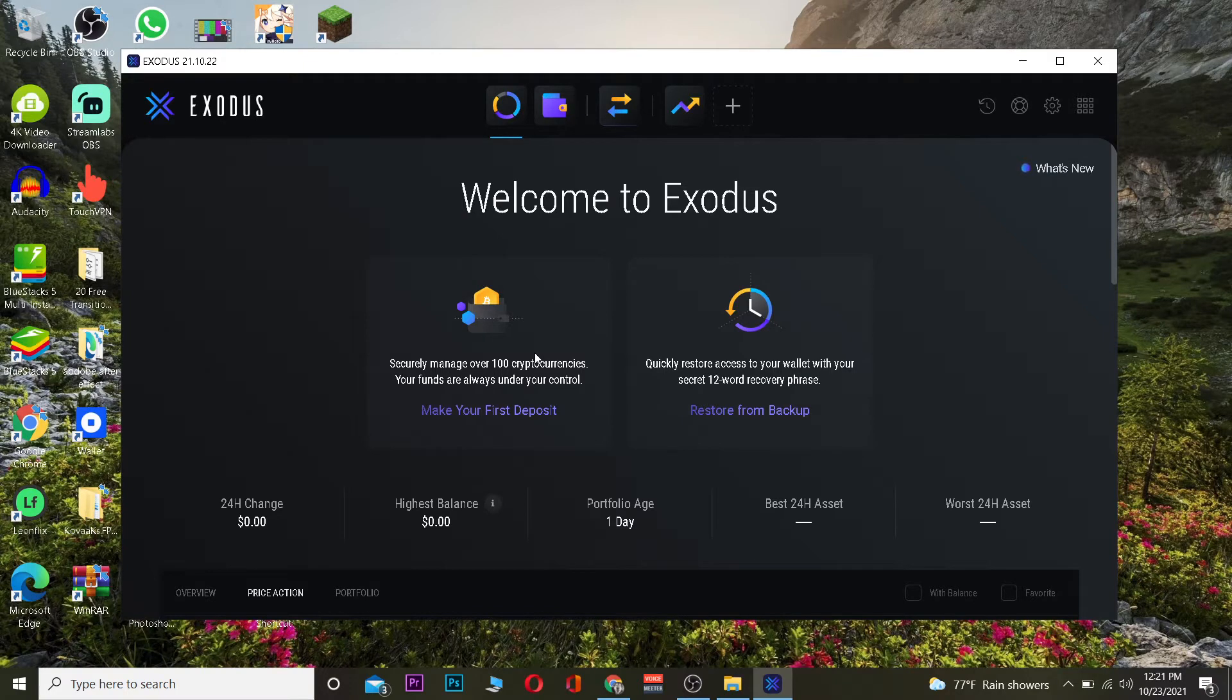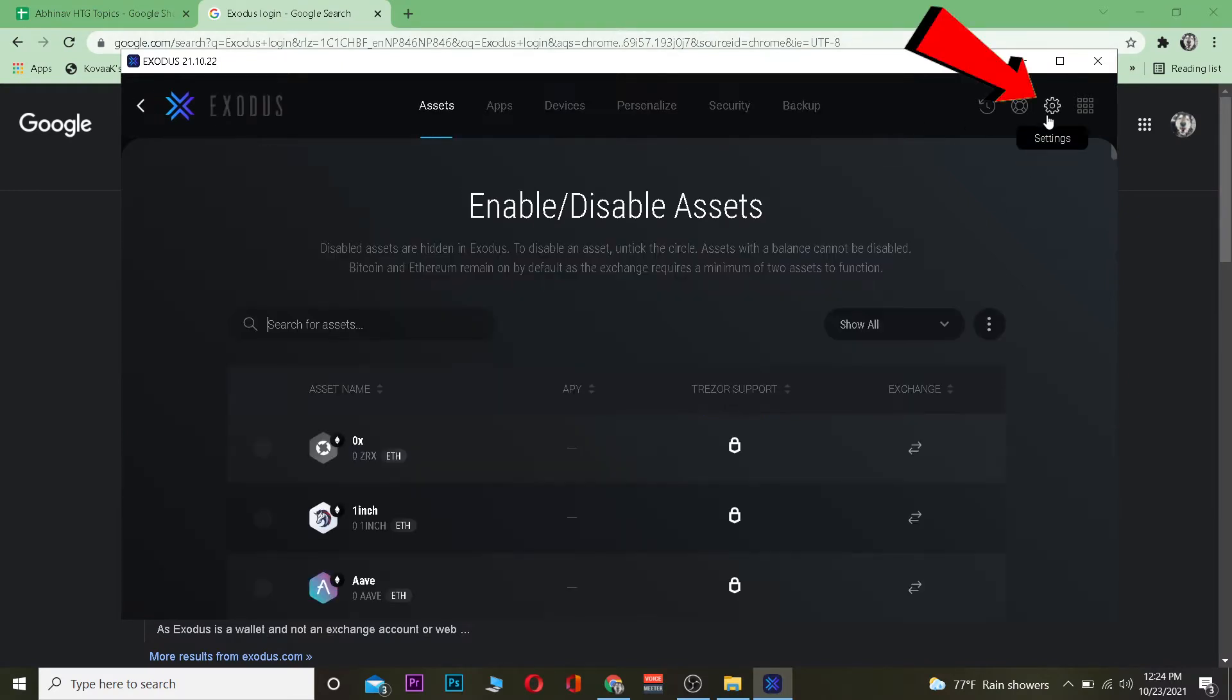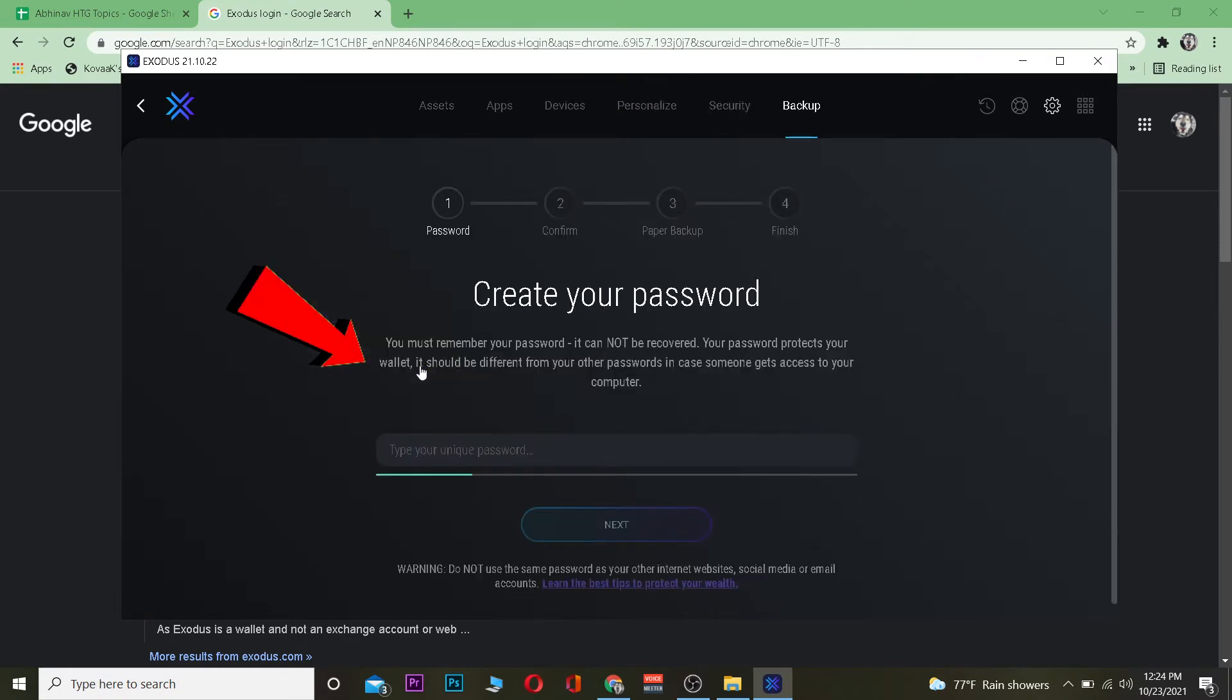So the first step is you want to download Exodus and install it. As you can see I've already done that. After you open Exodus you want to click on the settings over here. Once you click on settings you want to go on where it says security. Once you go on security you want to click on backup your wallet to enable the feature.